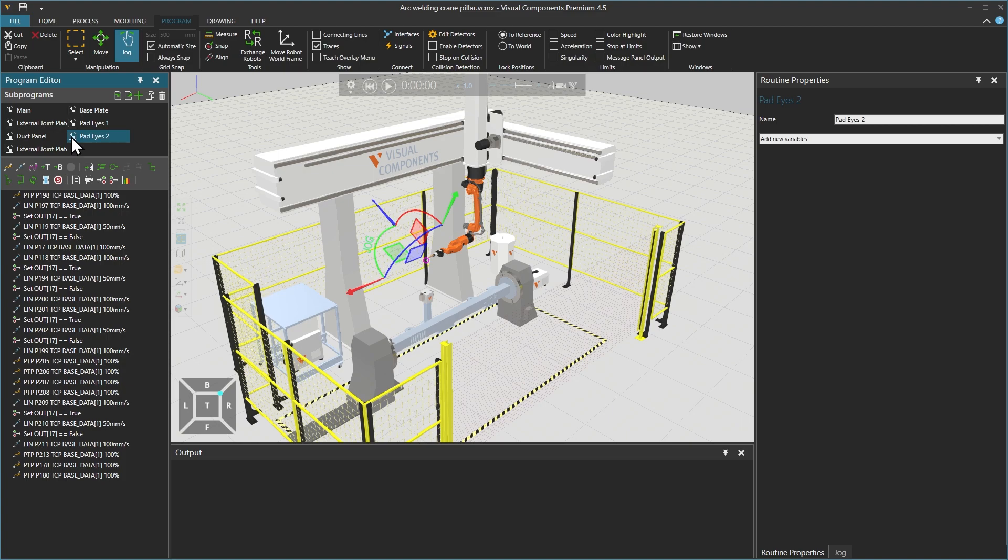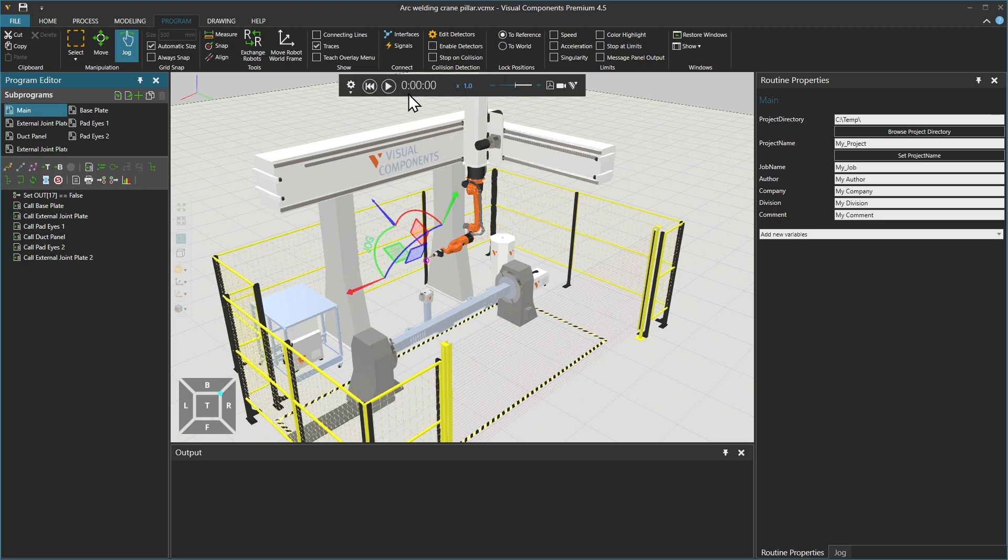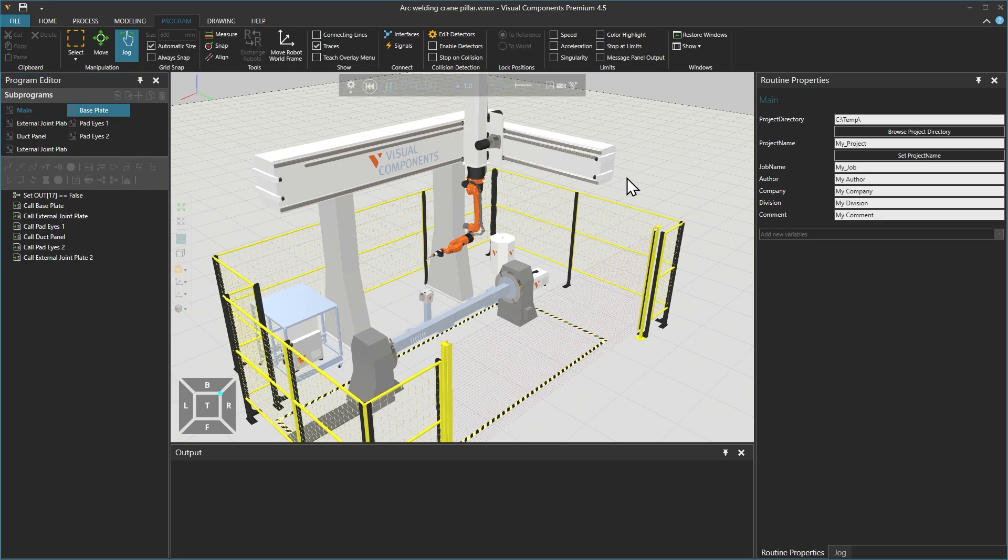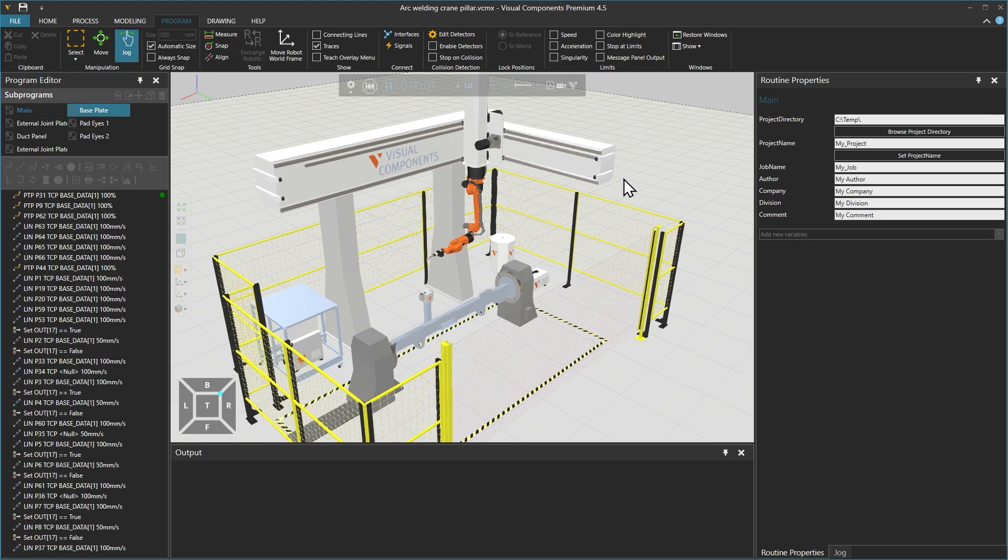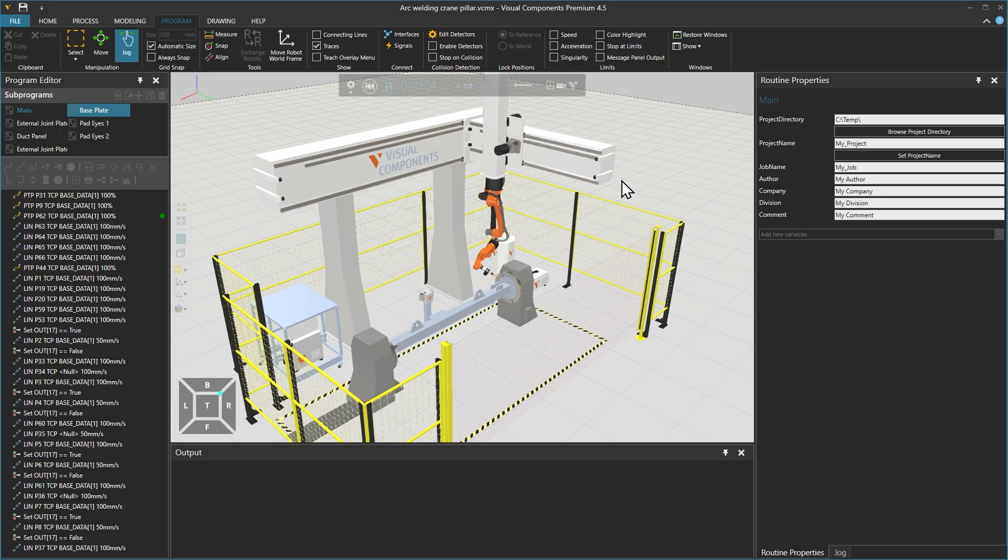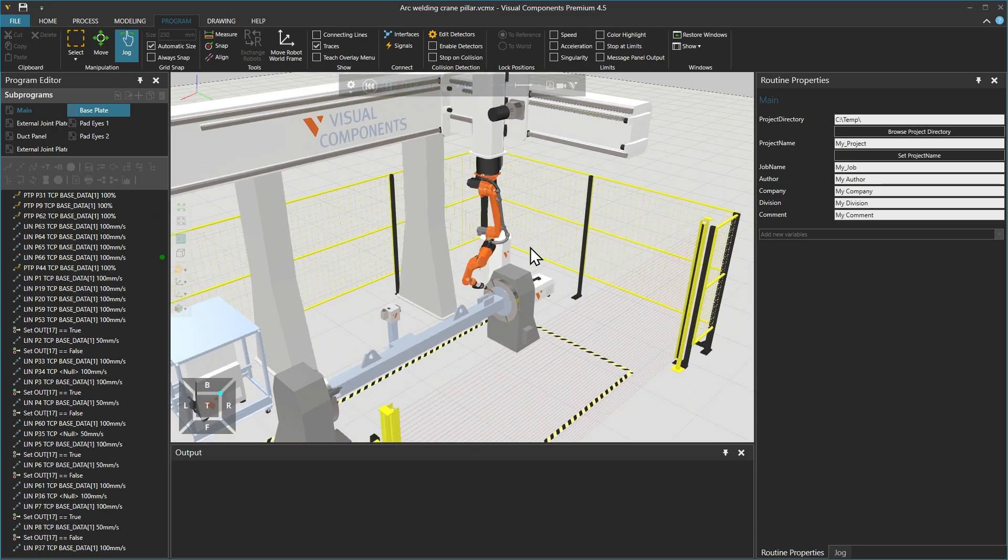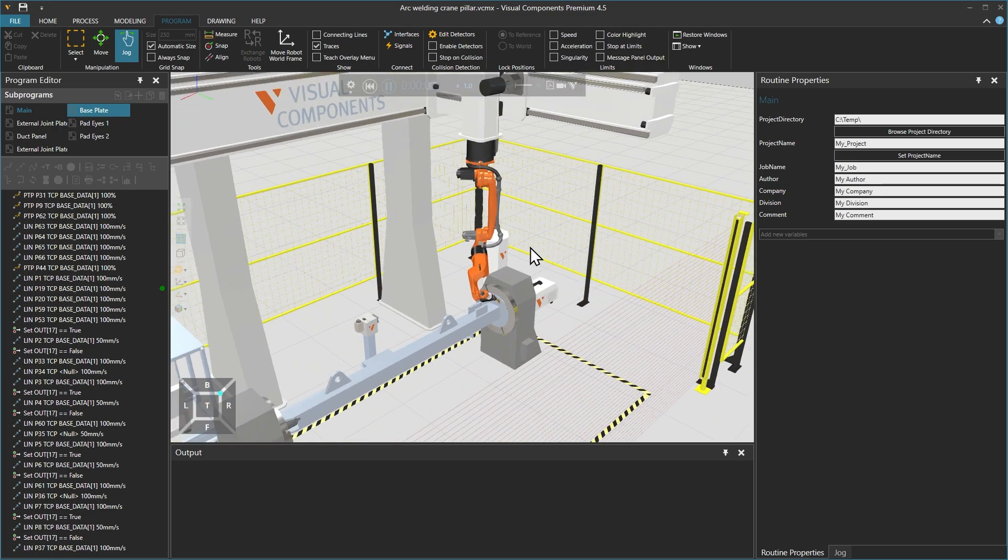You can see how difficult it would be to debug the program and figure out what each element is actually doing. This concludes the lesson. Thank you for watching.